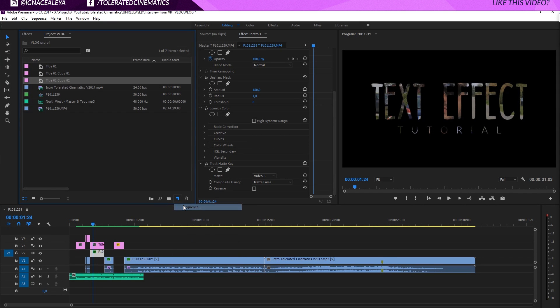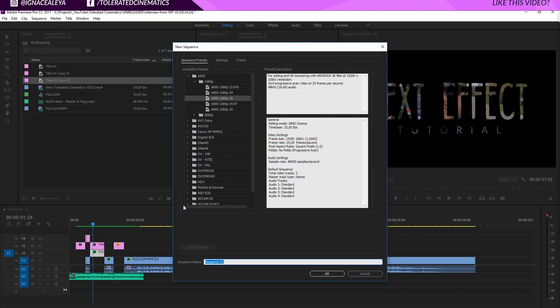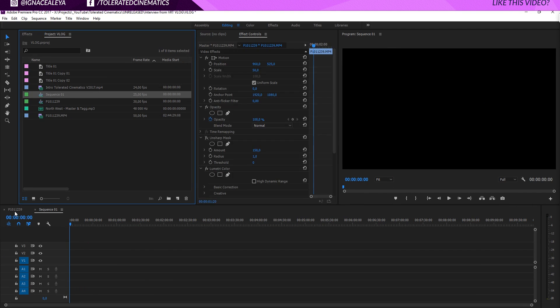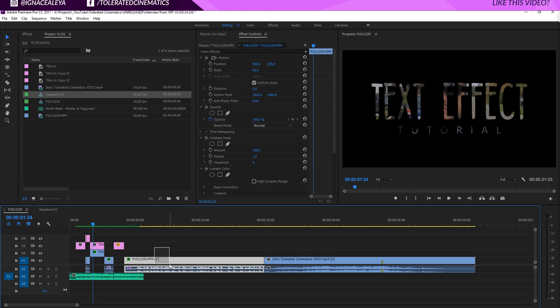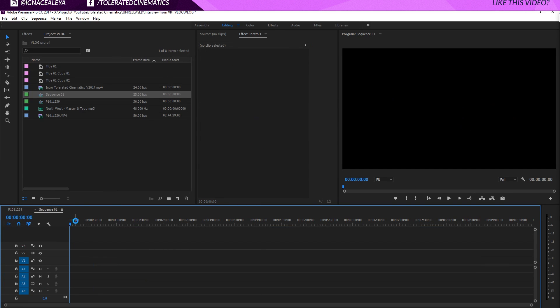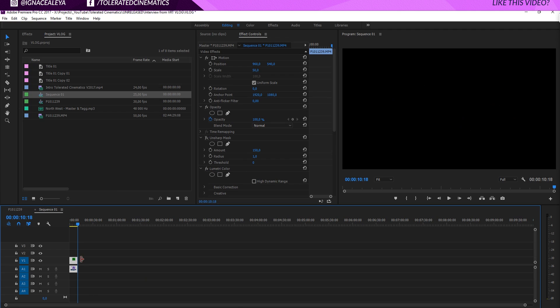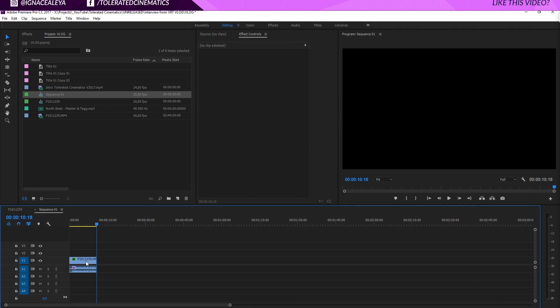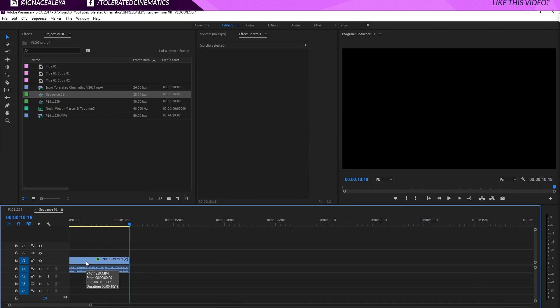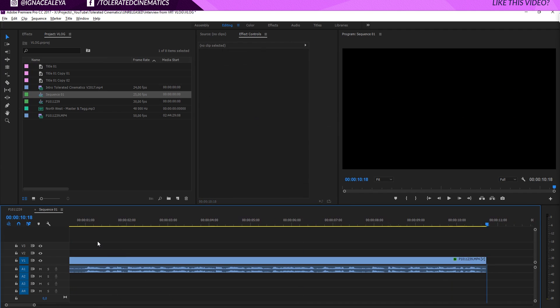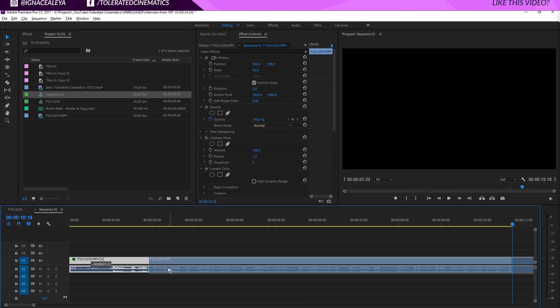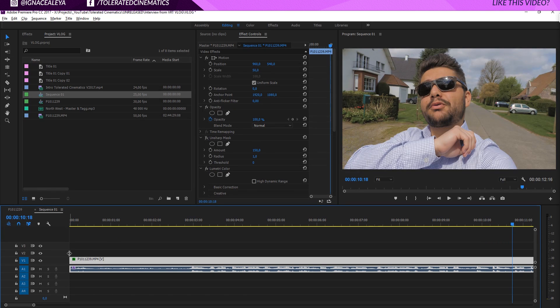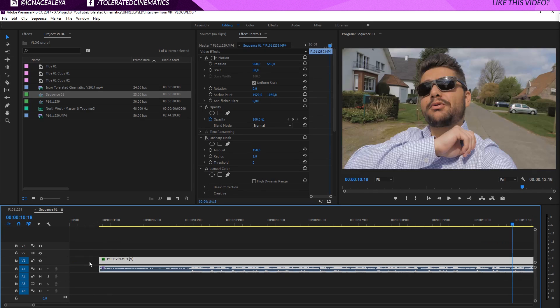So I'll create a new timeline here in Premiere Pro and click OK. Then I will drag in my video. So I'll just copy this video right here, paste it in my new timeline and zoom in. I'm zooming in with alt and scroll.